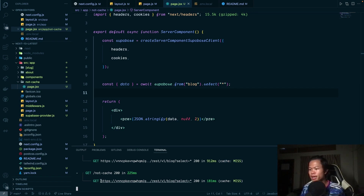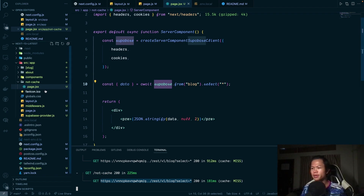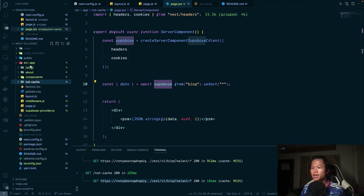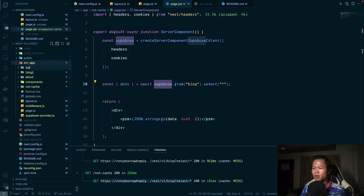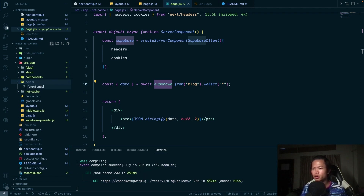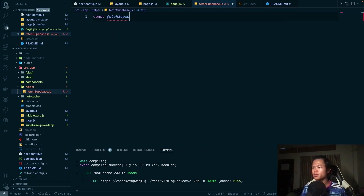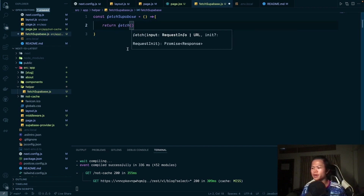When we run this function, Next.js shows us which API it's requesting. So what we can do is use that API information and create a custom function to interact with this API. I'm going to create a folder and inside it create a function called `fetchSupabase`. It will return a fetch call to that API endpoint.